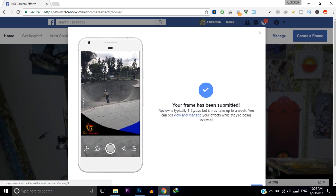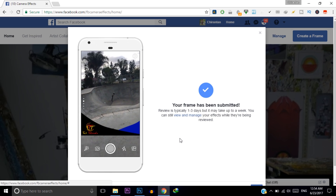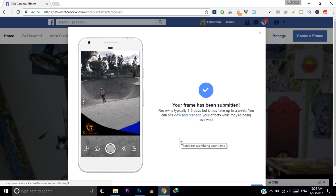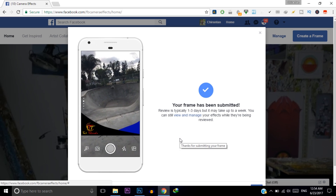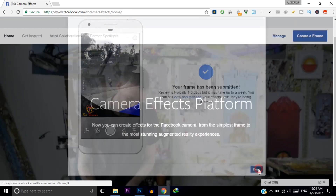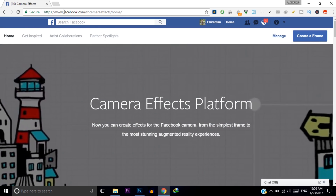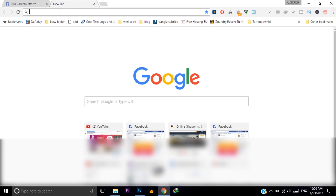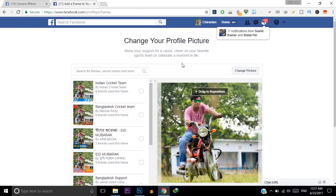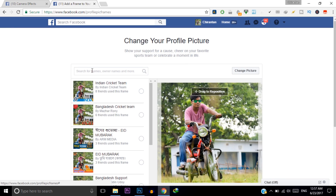You will see a notification that your frame has been submitted. After one to three days, Facebook will publish your frame and you can use it. Click Done. Once Facebook publishes your frame, go to facebook.com/profilepicframes — I will provide this link in the description — and search for your frame name there.